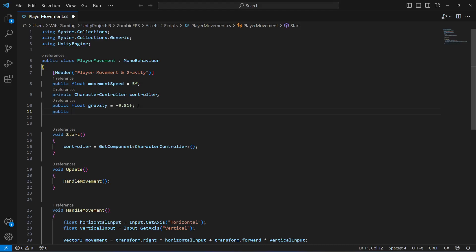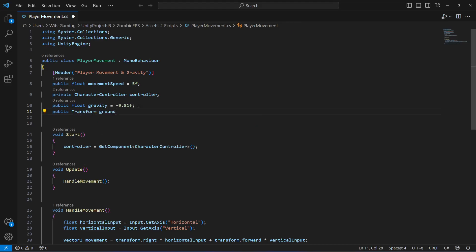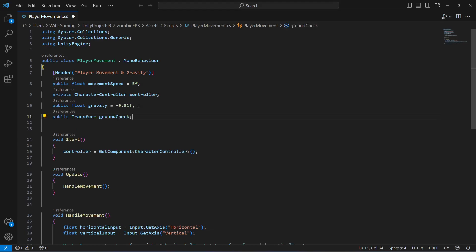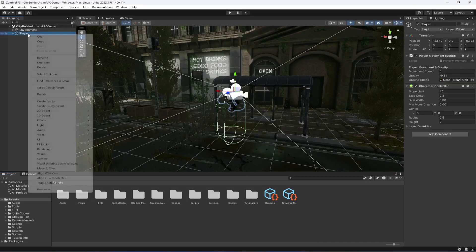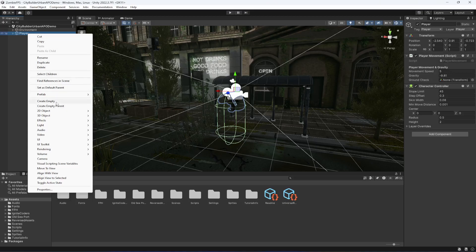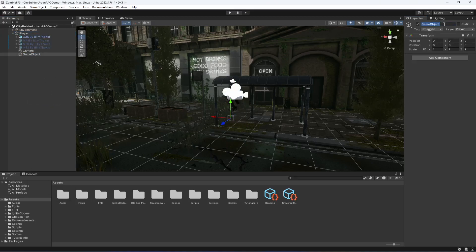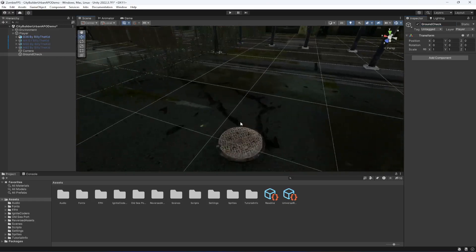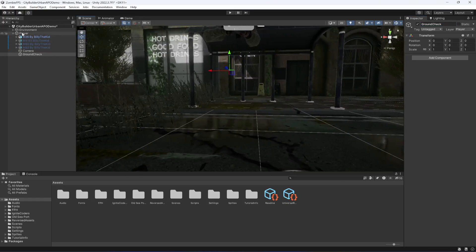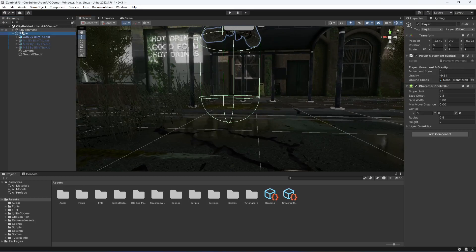After this, we need a ground check transform. Create a transform reference by the name of ground check. Then get back to Unity, click on the player, and inside the player create an empty game object — name this as 'ground check'.